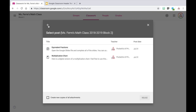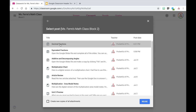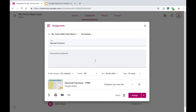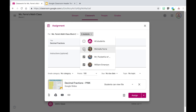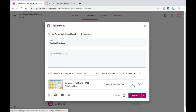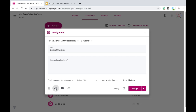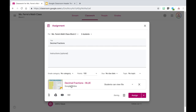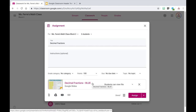I'm going to select this current class, and then I can see that decimal fractions assignment I just created. I'm going to hit the blue reuse button. Since it's going to pull up that previous assignment, I do want to change the students it's assigned to along with the Google Drive file attached. I'm going to click the dropdown next to all students, deselect myself, so I'm only assigning it to Mr. Pocketful Primary and William Emerson. I also need to change out this document — I'll delete it, click the Google Drive button, select the other version I created, add it, and you'll see this one says decimal fractions blue because it's a different version. All I did was change the title to help myself know which assignment was which.